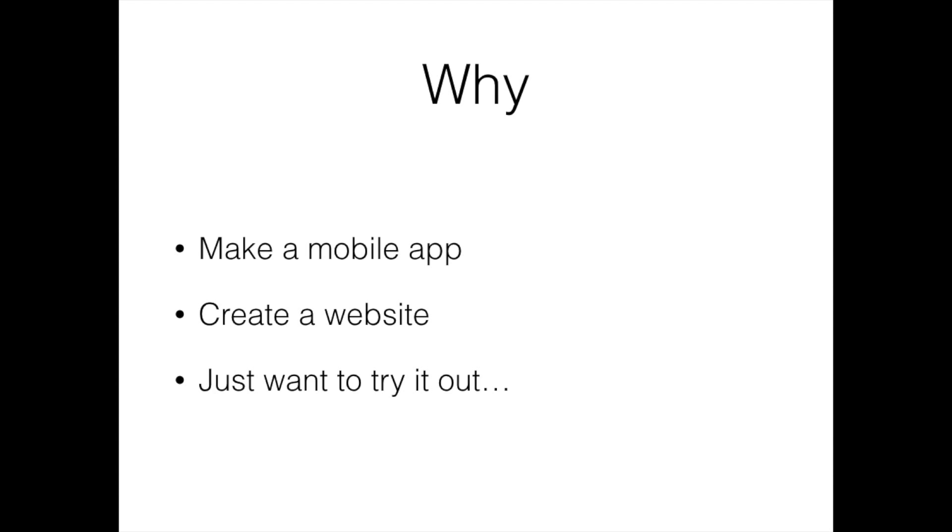Once you know the reason why you want to learn how to program, say for example you want to create a website, then from there it's much easier to figure out what programming language or languages are relevant to be able to help you do that.